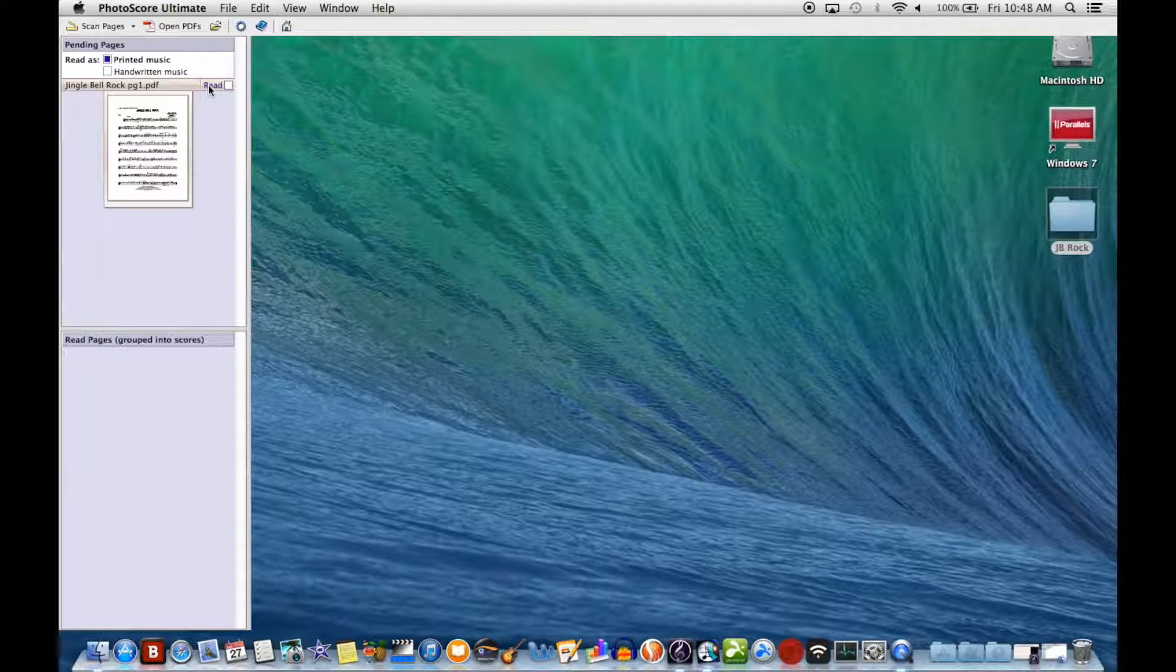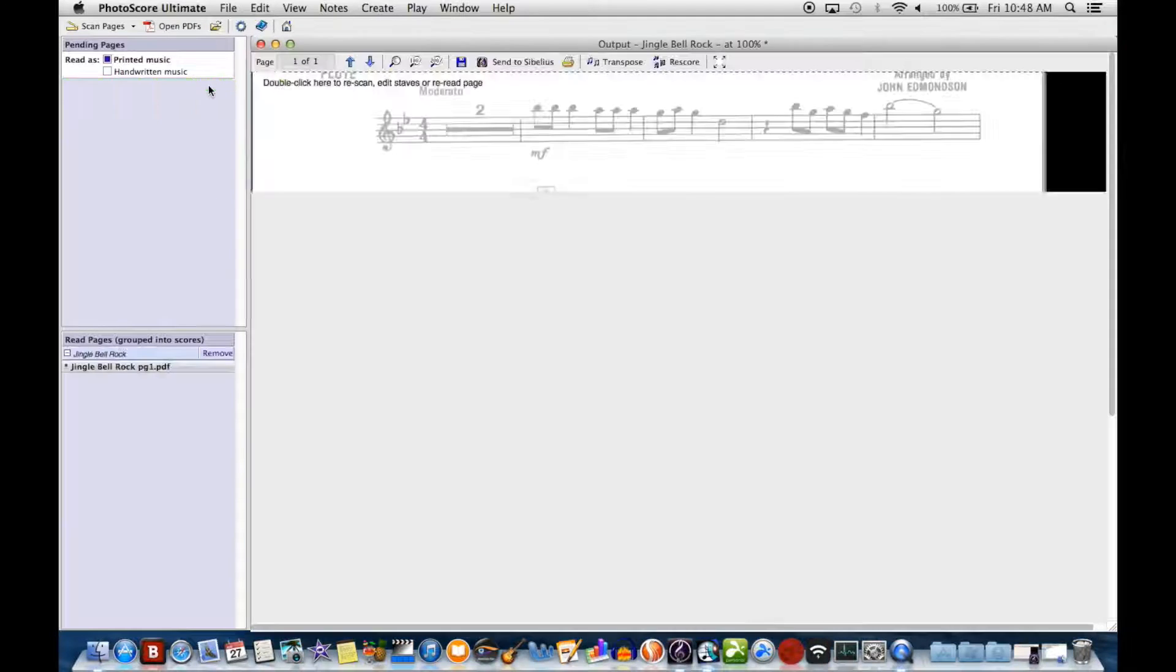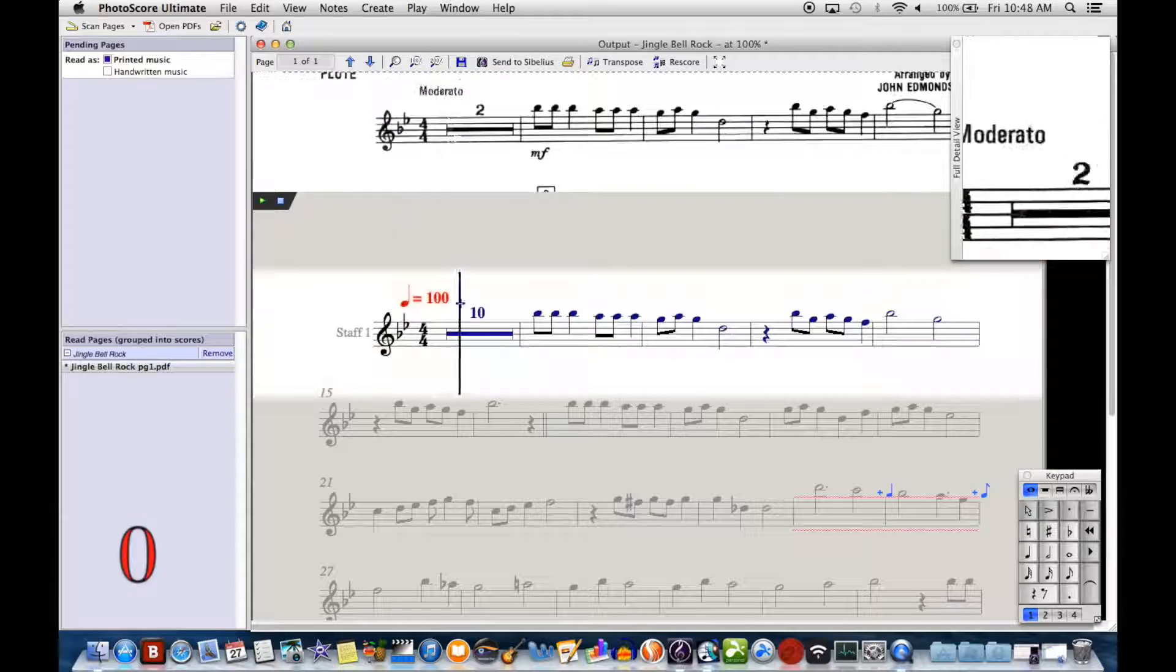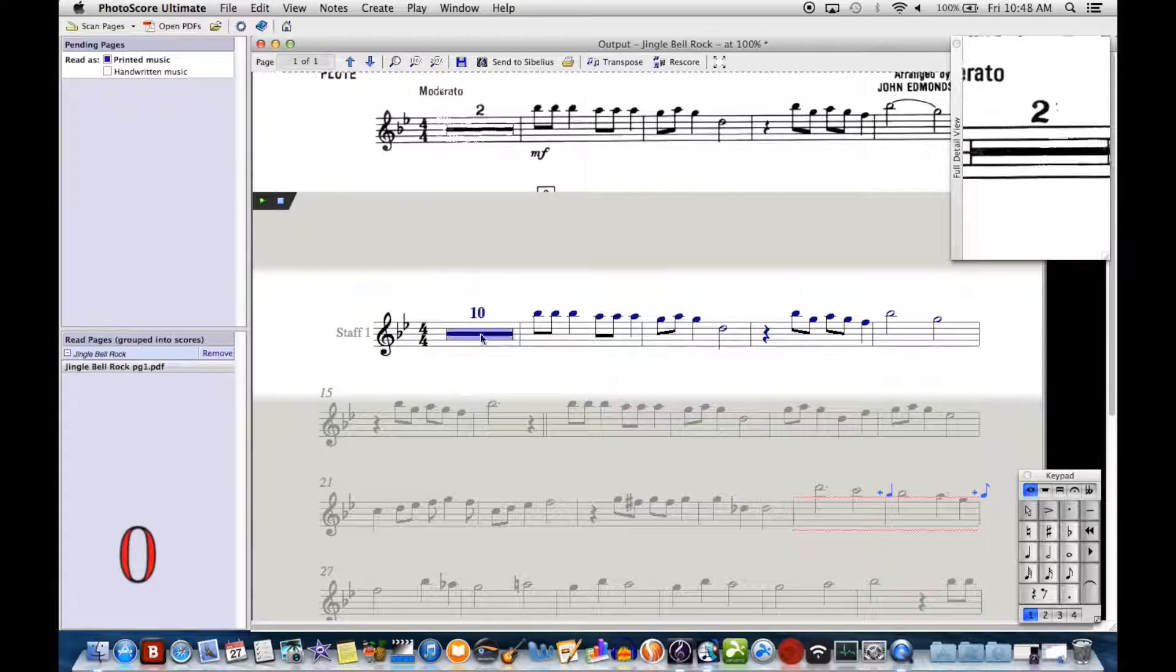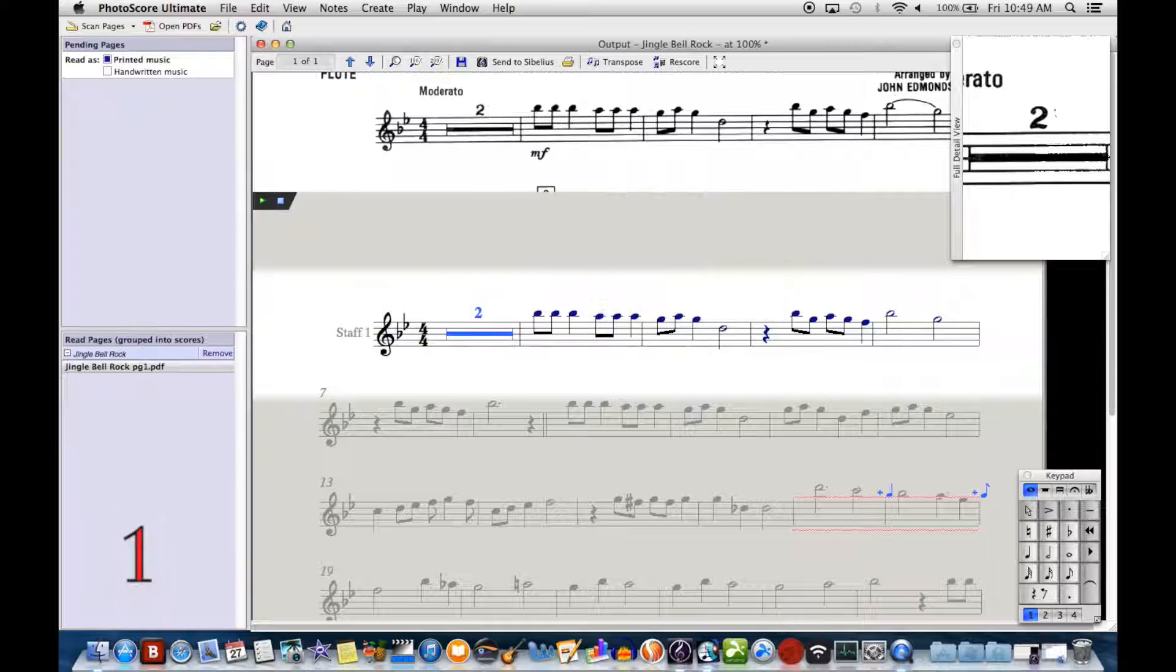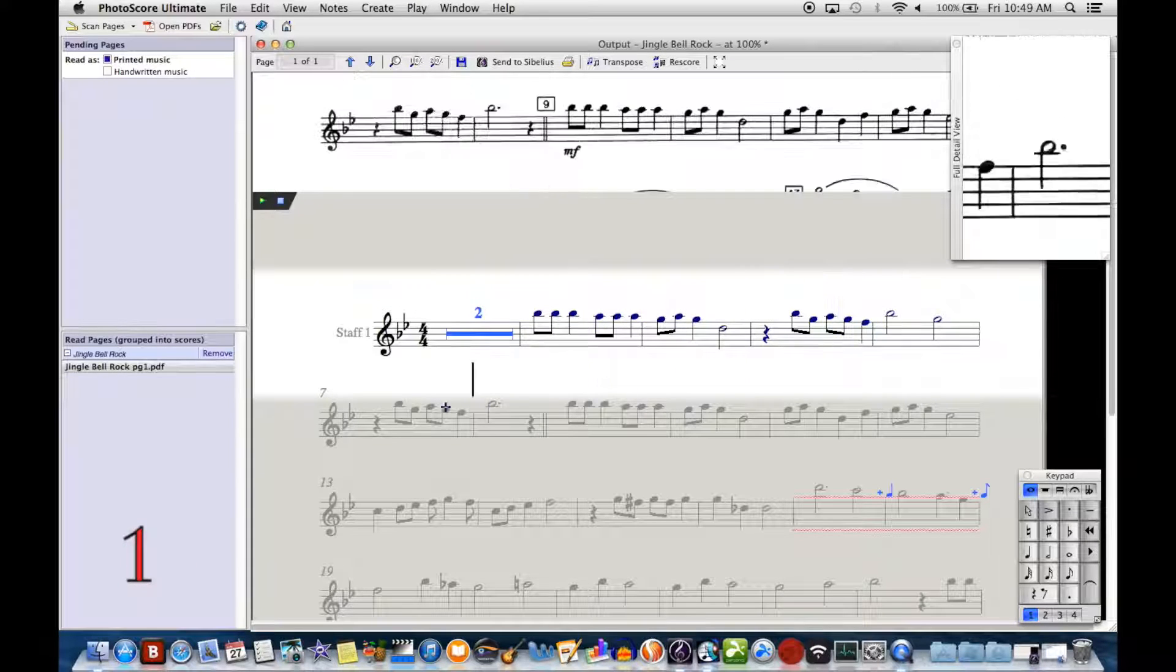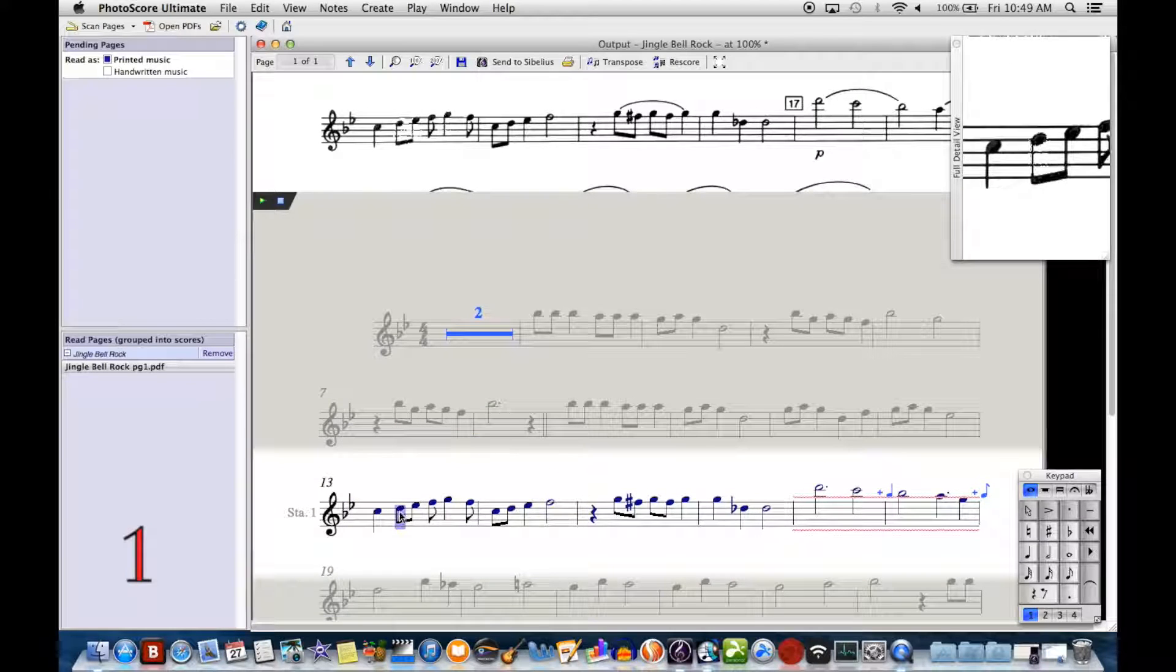I tend to do a lot of fixing after Photoscore does its thing, and I was running an experiment comparing scanning with very minimal settings—just recognizing notes and putting everything else in later—versus scanning with it trying to recognize a lot of things to save time in the end.